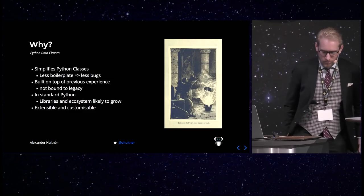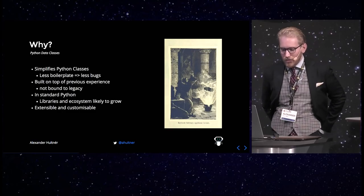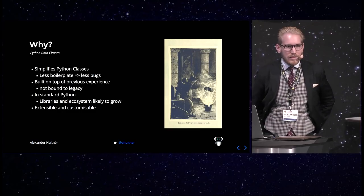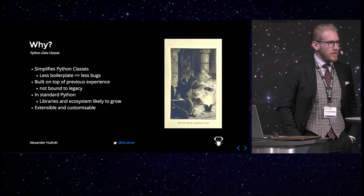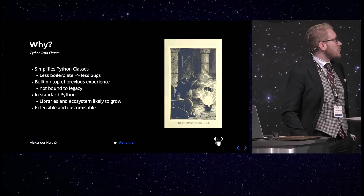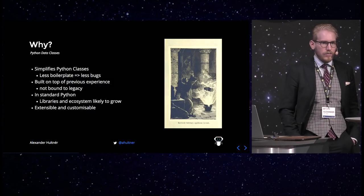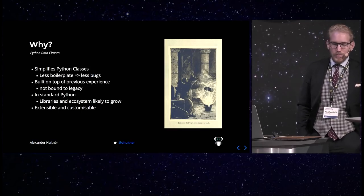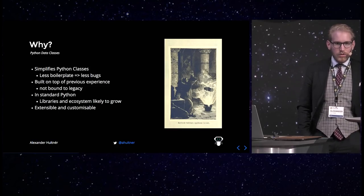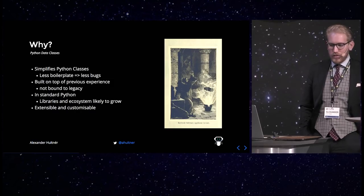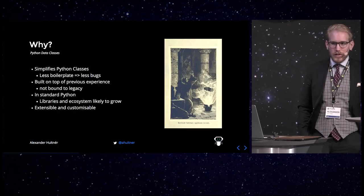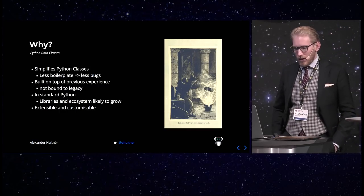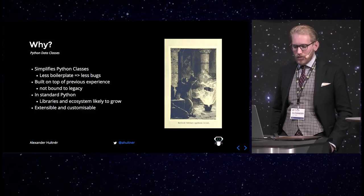So why do we have data classes? They simplify the use of classes in Python, removes much of the boilerplate. And with less boilerplate, we will have less bugs. It's built on top of previous experience and what we have learned from both third-party libraries, but as well named tuples and things in the actual Python standard library.